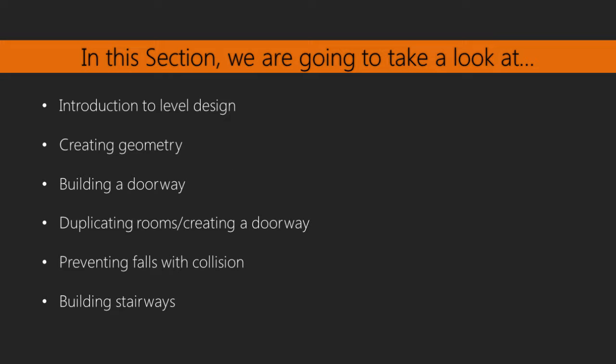Over the course of this section, we're going to take on the role of a level designer that's been tasked to create a level prototype to prove that our gameplay is solid.